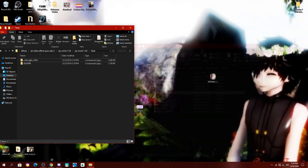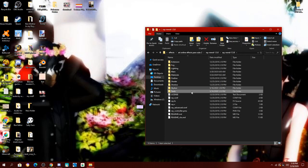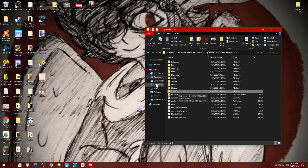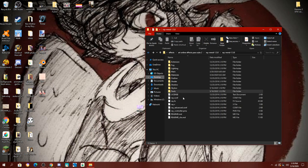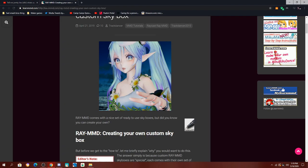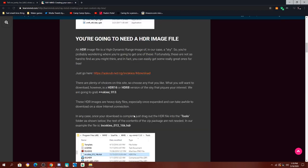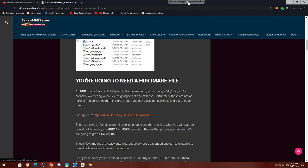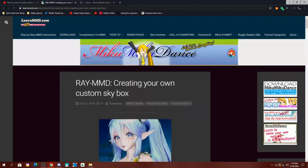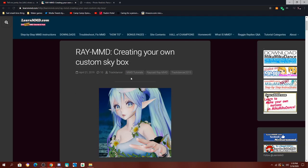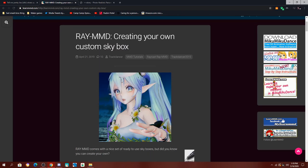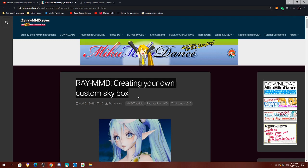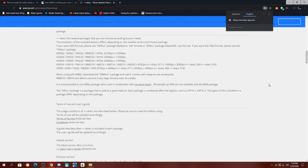So first up, you're going to come into the tools folder. You're also going to want an HDR file, which where I found mine is here. I learned how to do it from this tutorial, so if you don't want to listen to me doing it, look up array MMD creating your own custom skybox, and that should help you out.